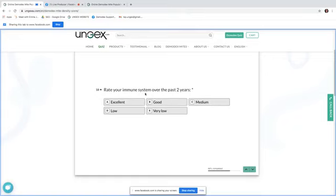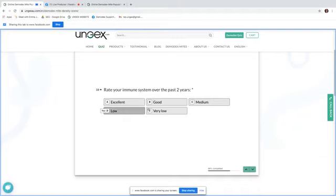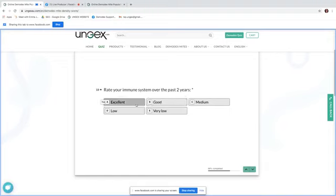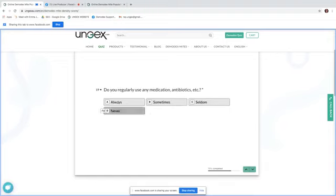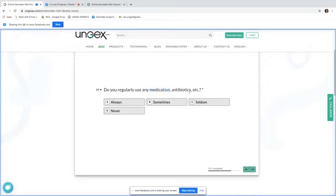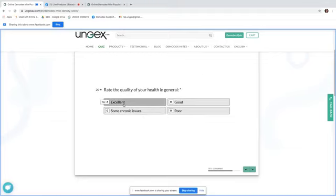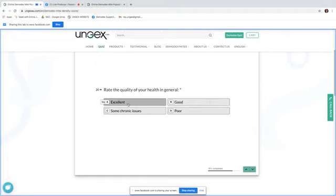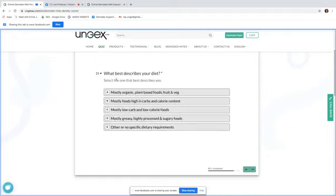Rate your immune system over the past two years. I'm a pretty lucky person. I would say mine is on the upper end. I have been speaking to people who are immune suppressed or immune compromised. Do you regularly use medication? Personally I do, but it's not like for physical things. So let's just say always. Rate the quality of your health in general. I don't have chronic issues. I'm not in poor health, but I'm probably not up in excellence. So I'm going to say good.